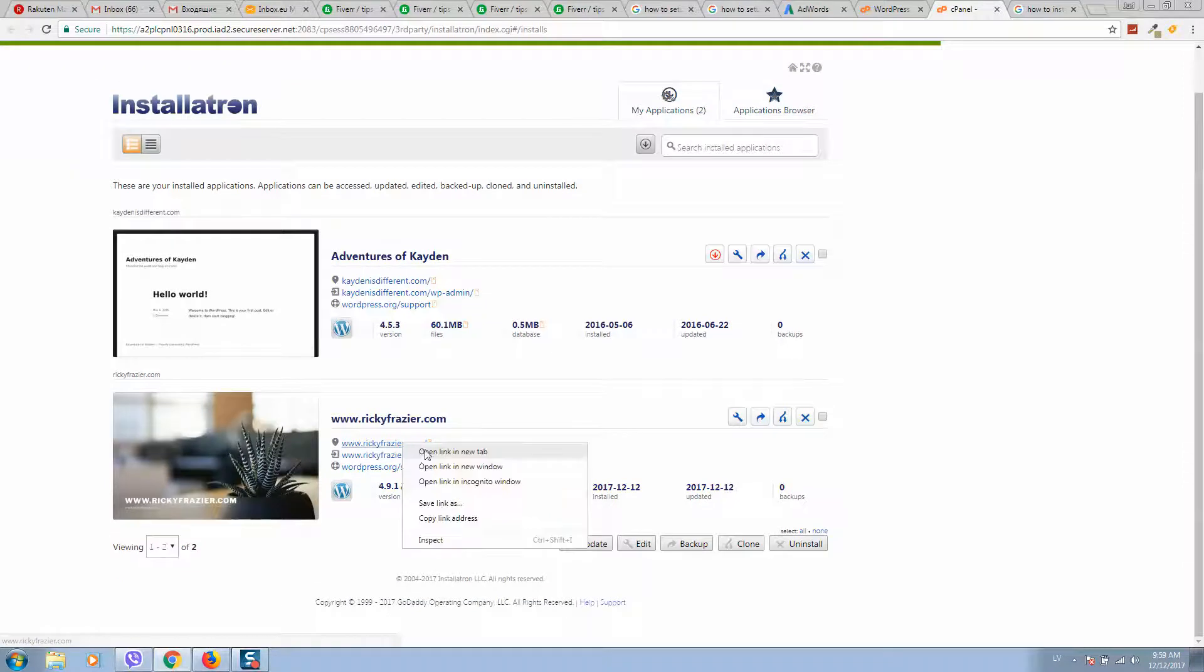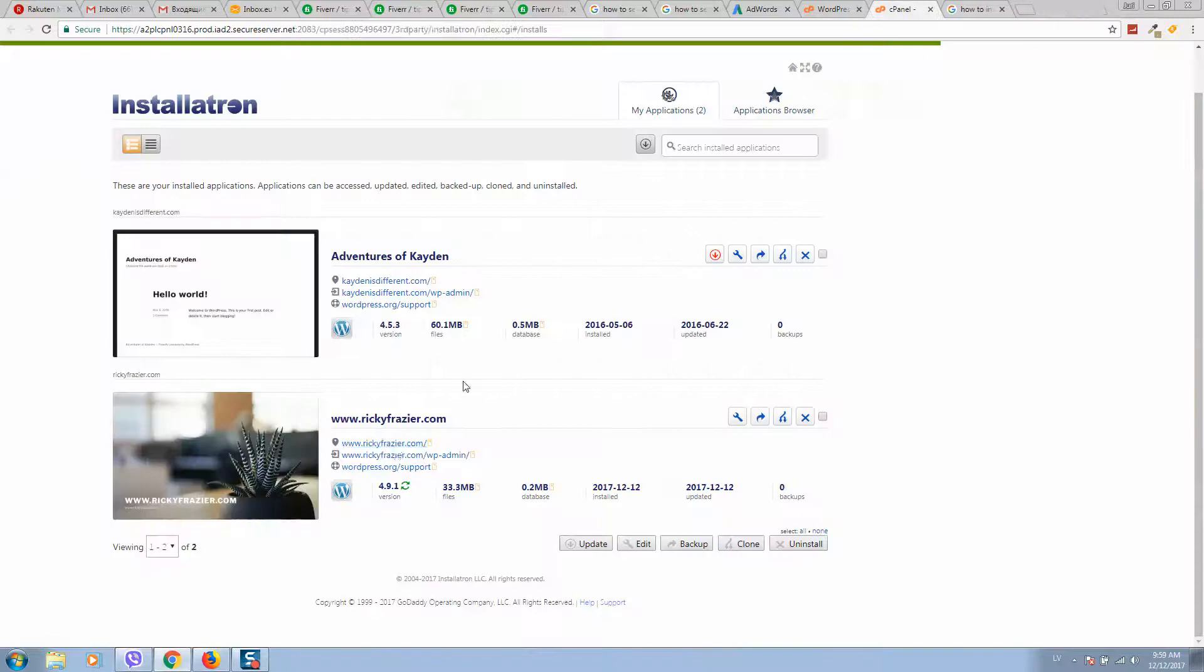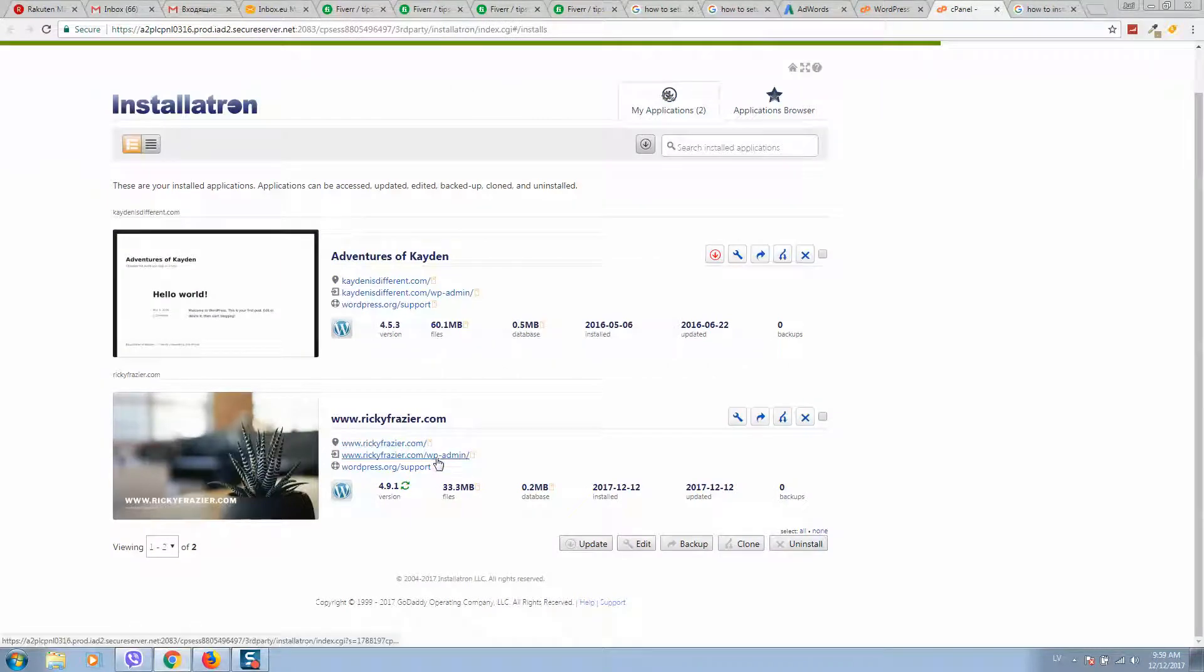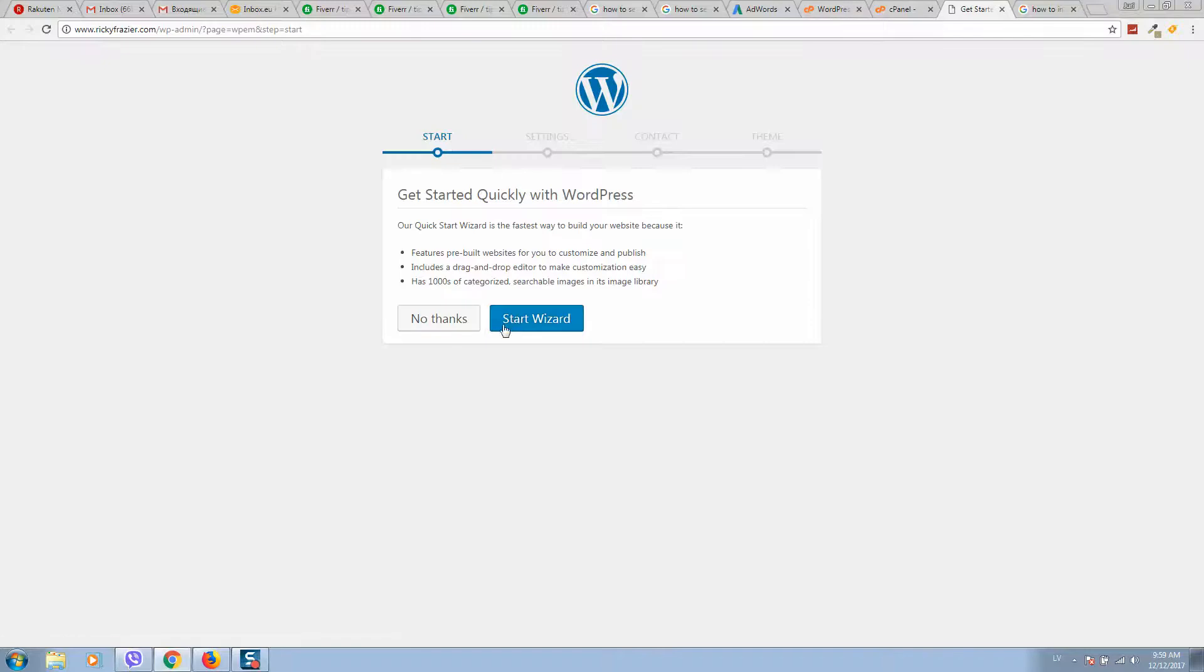Let's check our website. Yes, as you can see, website is installed. If you want to go to the dashboard, simply click on this one and it will redirect you to the dashboard.